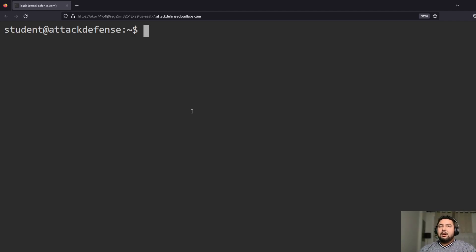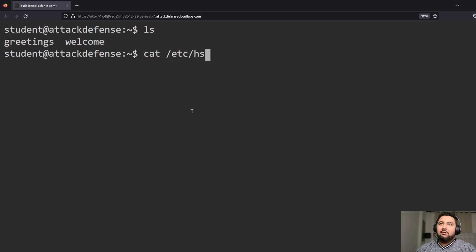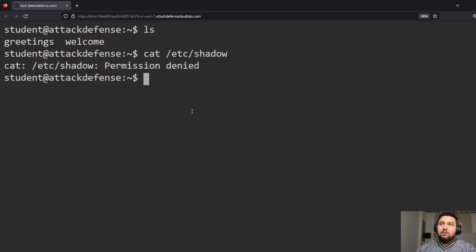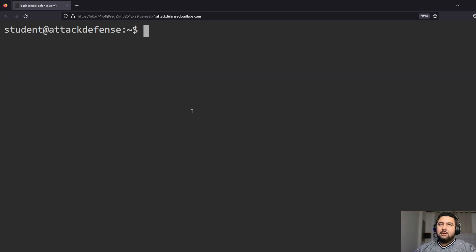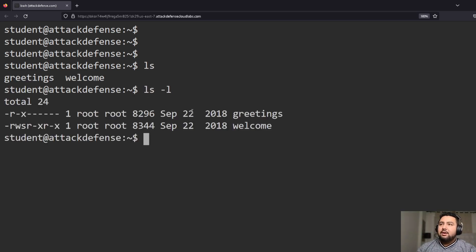Hey everyone, today we're going to be working on this cool lab which is about escalating permissions — we're going to be exploring the SUID bit. Let's start. The first thing we do is run `ls`. Just to prove that I don't have any permissions, let me see if I can look in the shadow file. Not allowed to.